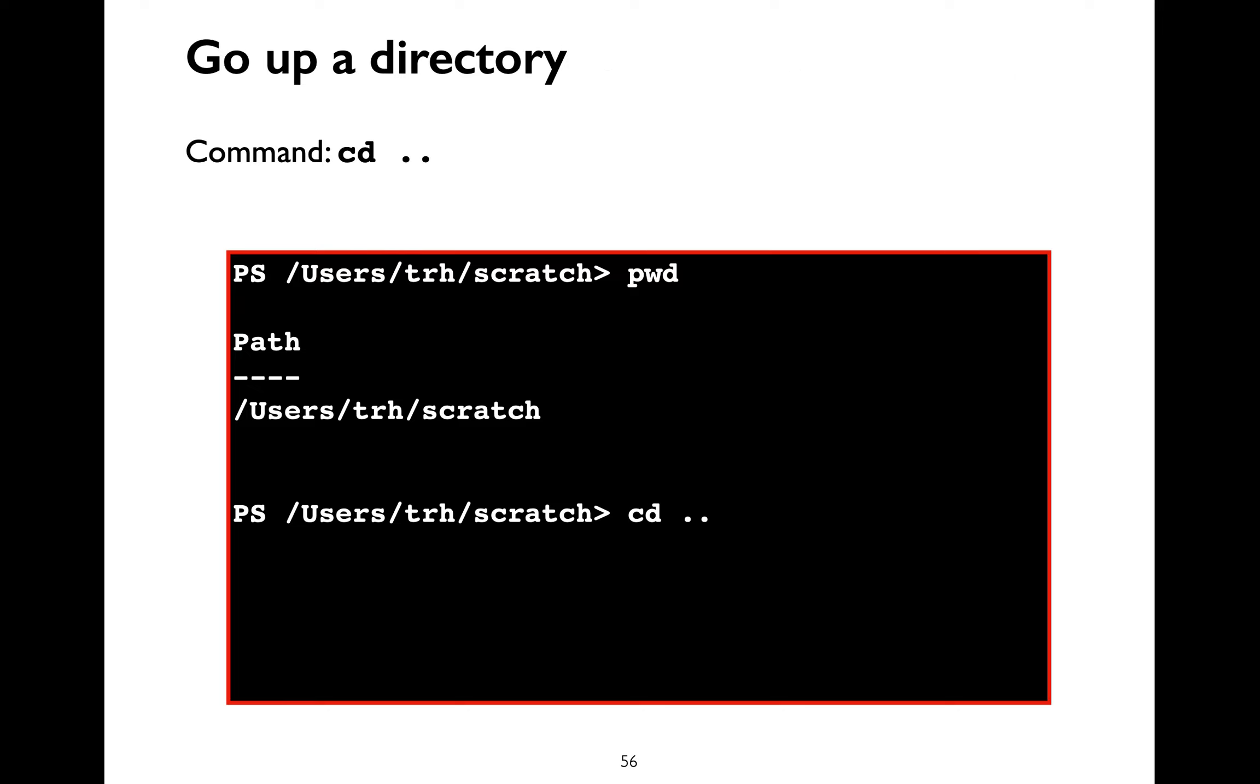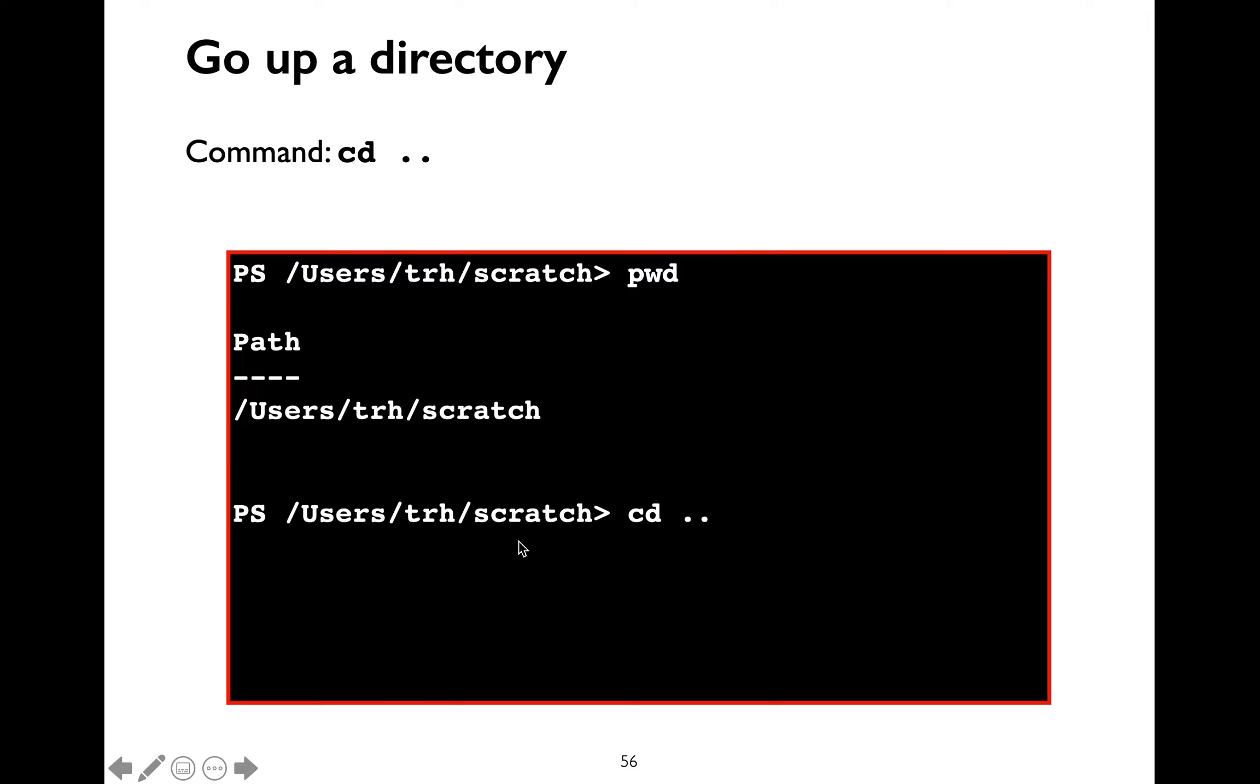Let's learn about the cd command which is the short form for change directory. Recall that the double dot is a special directory representation. Double dot refers to the current working directory's parent directory. Right now we are inside the scratch directory. Parent to the scratch directory is the trh directory. So when I say change directory cd space dot dot it will take us to the parent directory which is trh.